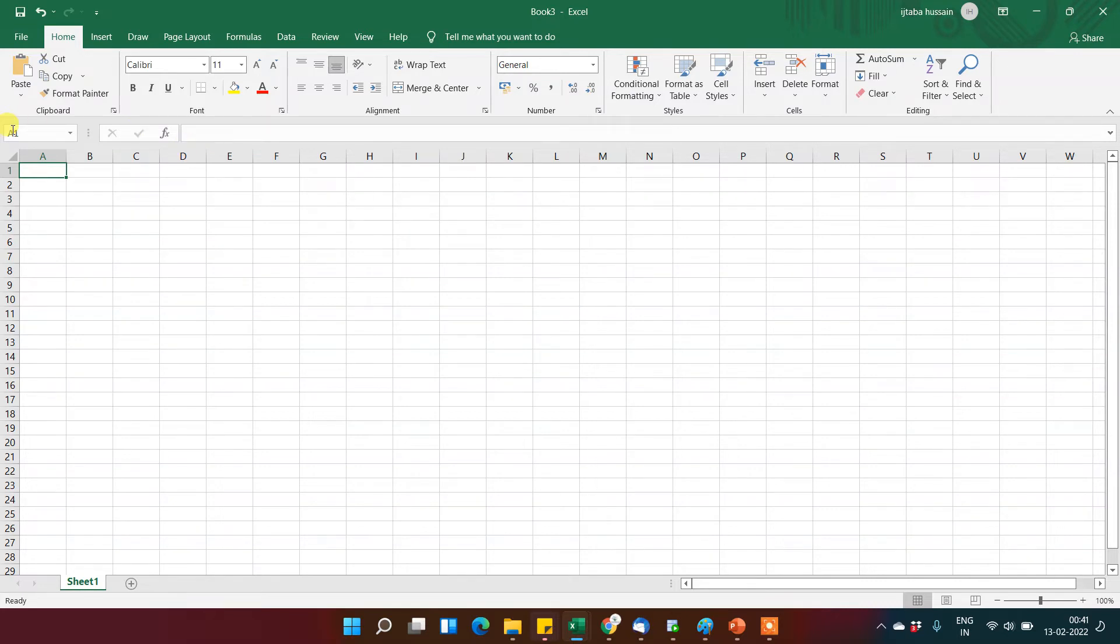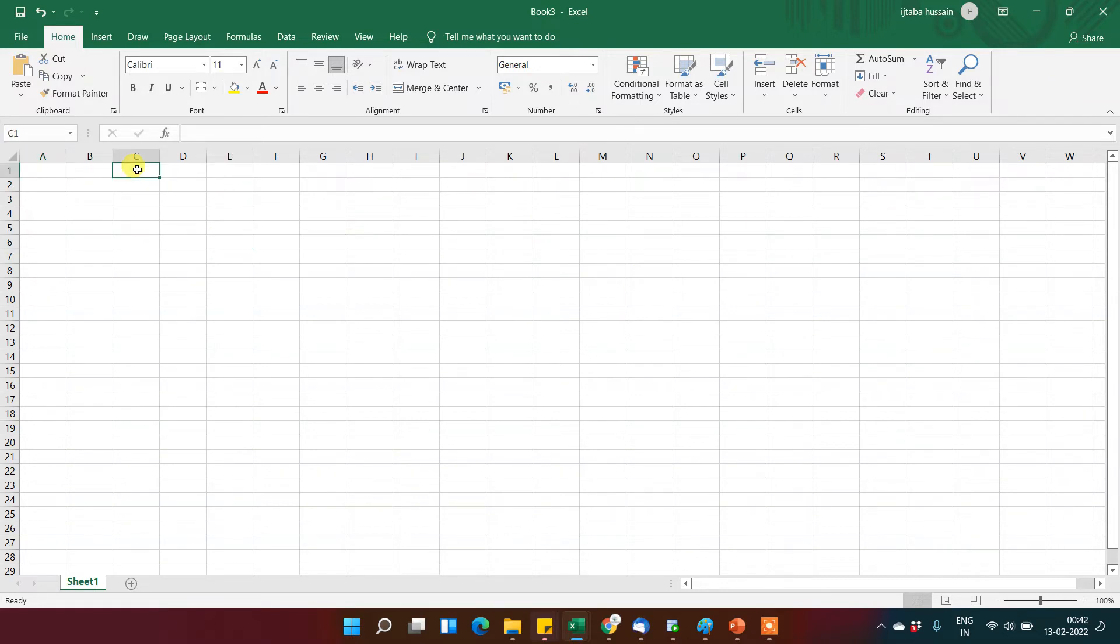After that, you will find this area. So this is the basic area where we will be working in all over Excel.